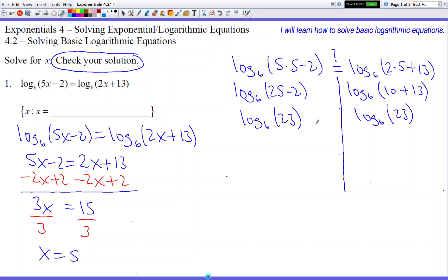The two sides match — they're the exact same thing: log base 6, log base 6, 23 and 23. They're good to go, so they've been verified. We can officially announce x equals 5 as an answer. Put that in the blank and we're done.